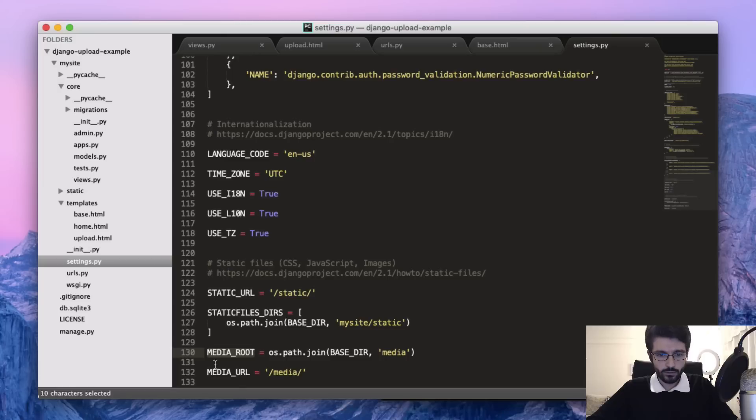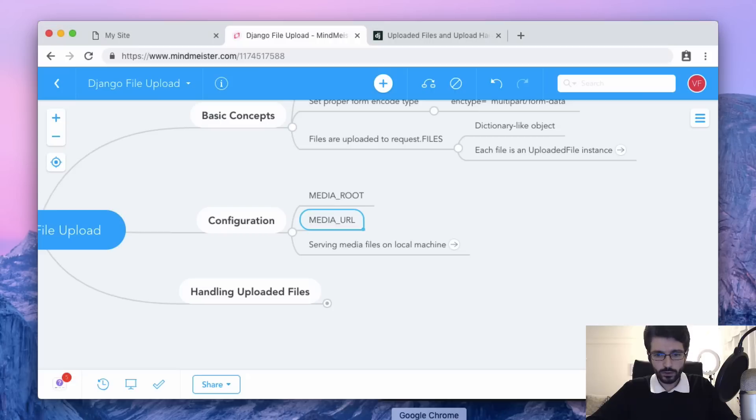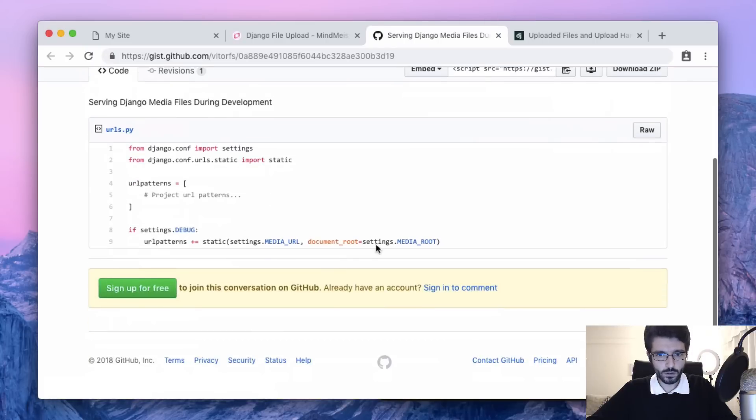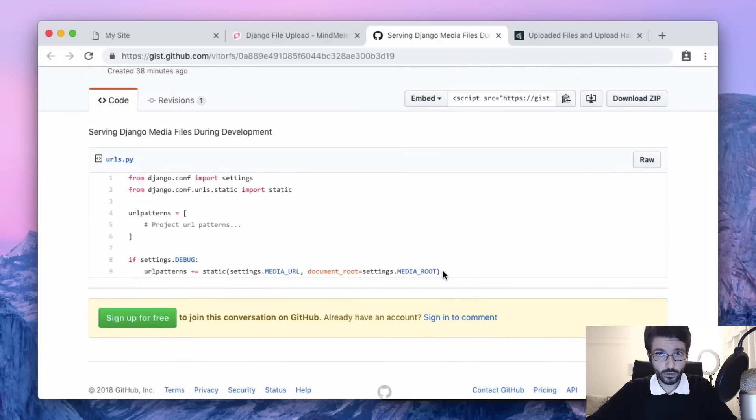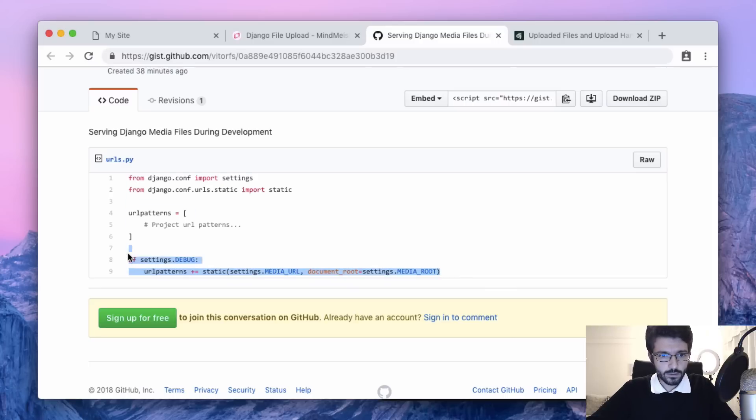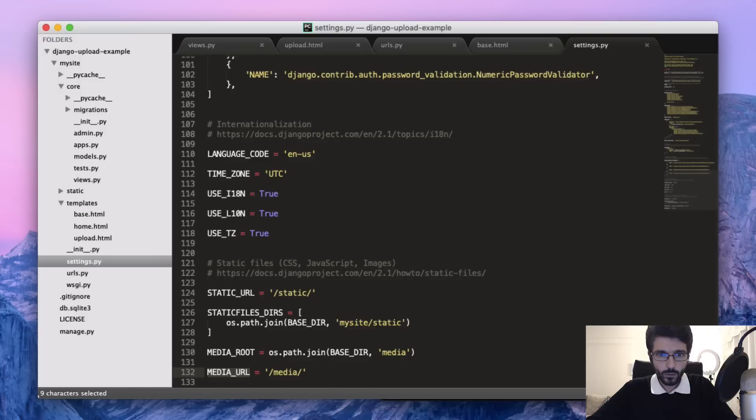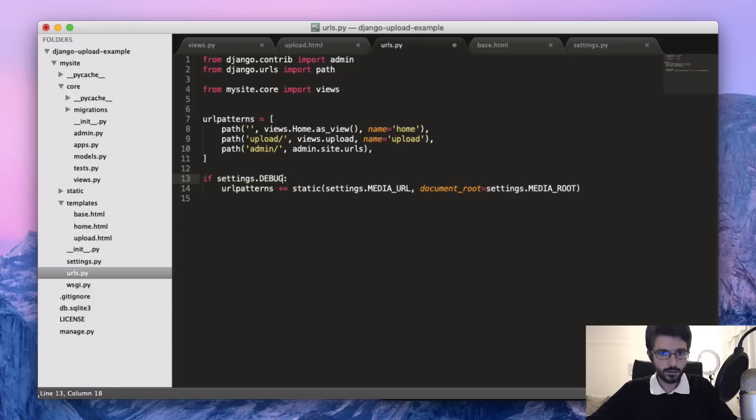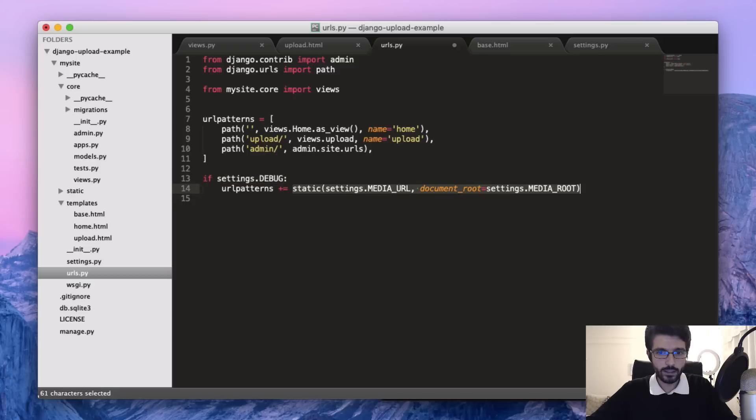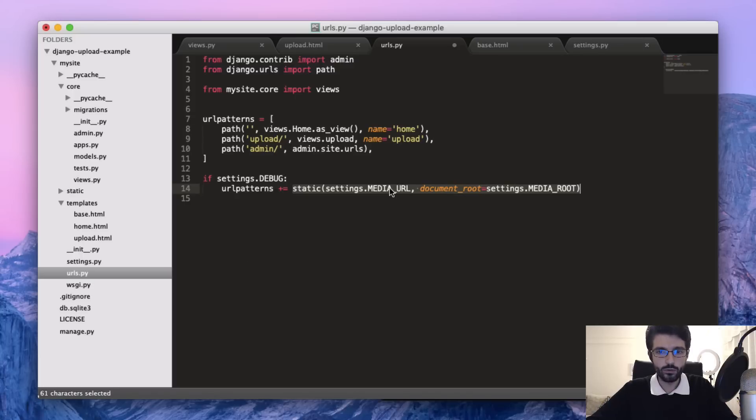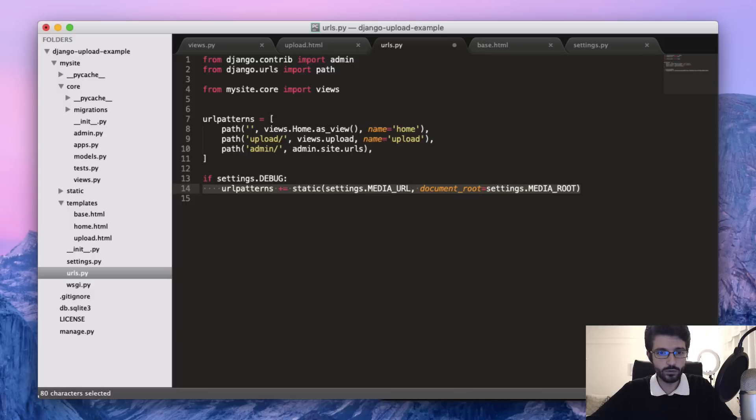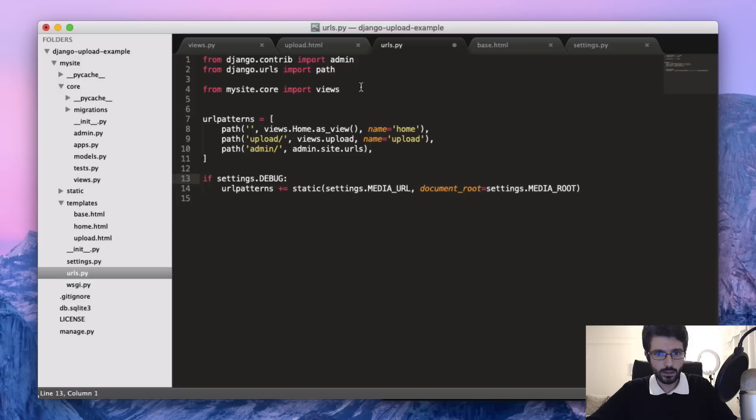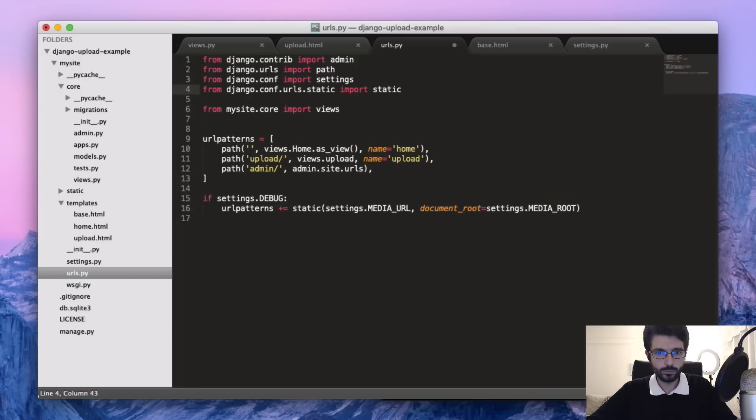I'll share this link with you guys in the description below. We can add this to the urls.py. What is it doing? If the settings is in debug mode, which is only during development, then we add this special view here that serves those media URLs, the media content. It's just for development purpose - you shouldn't use that in production. Then we need to import here settings and this static url.